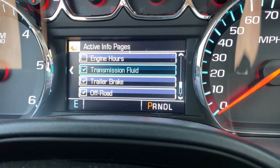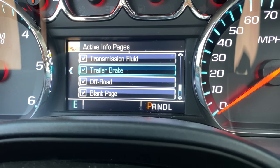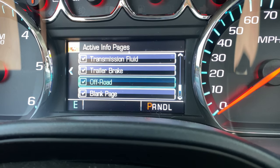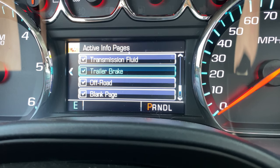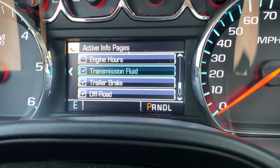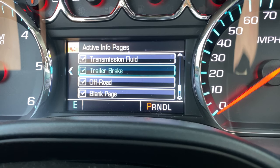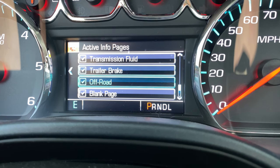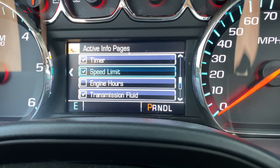If you don't want to see engine hours you can turn engine hours off. Trans fluid temps is a really good one to have on. And then this off-road one is really cool if you like to do some four-wheel driving or any time you're on an incline or something — I'll show you that in a minute.